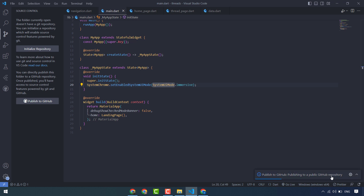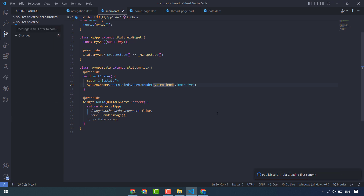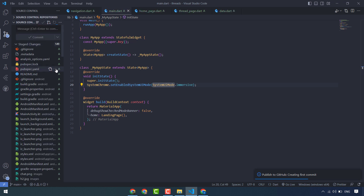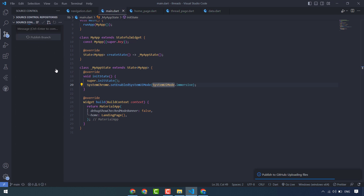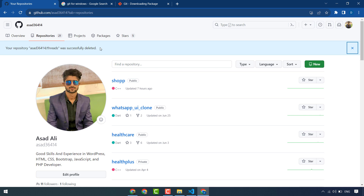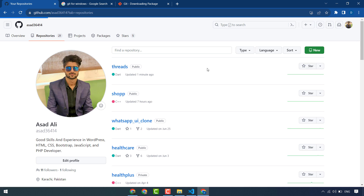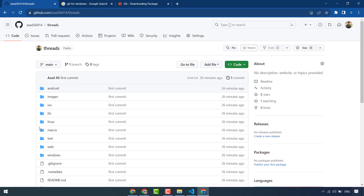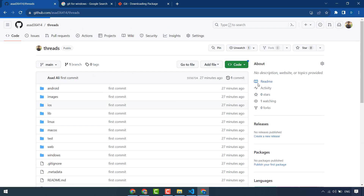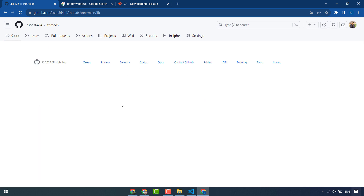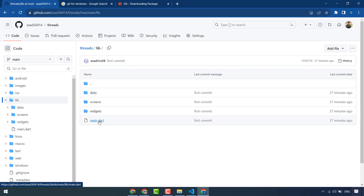Now you can see my code is uploading to GitHub — all these folders and files are uploading. You can see here there will be a new project. I will click on it, and you can see all these folders and files that have been uploaded to GitHub. You can also check these — there will be no issues.